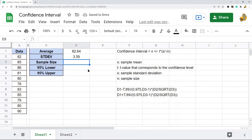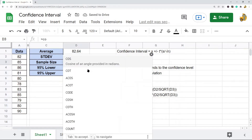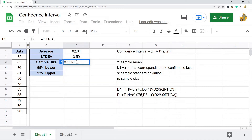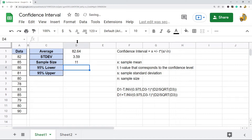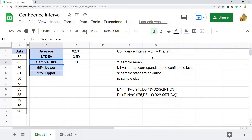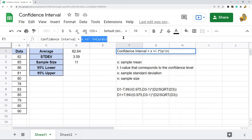For sample size, we're just going to use COUNT, and again just put in that same cell range that contains all of my data. Now, once I have the average, standard deviation, and sample size, then I can use this formula to do the calculation.